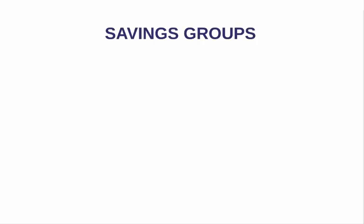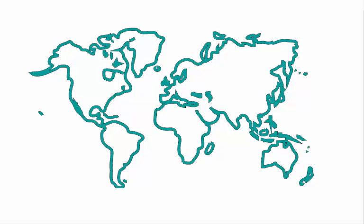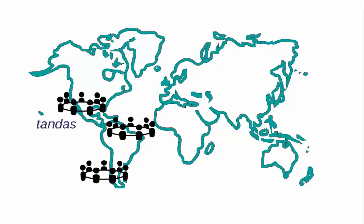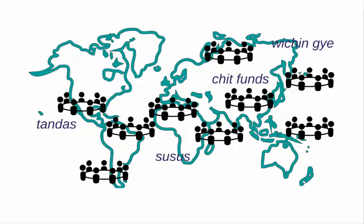One way poor households get around these challenges is the savings group. Savings groups have a long history in many parts of the world and are an effective way of encouraging saving among the poor who do not have access to a formal account.